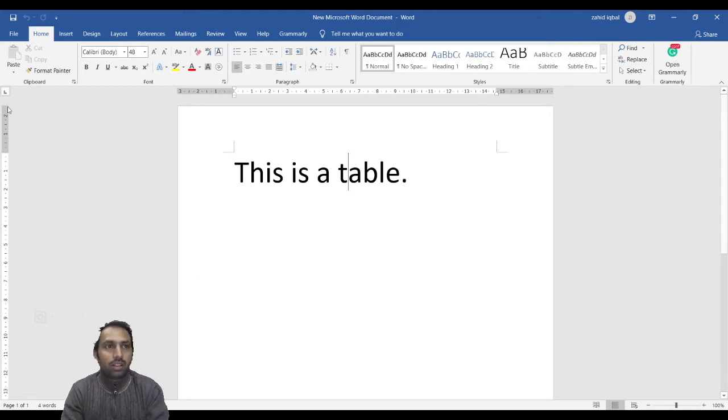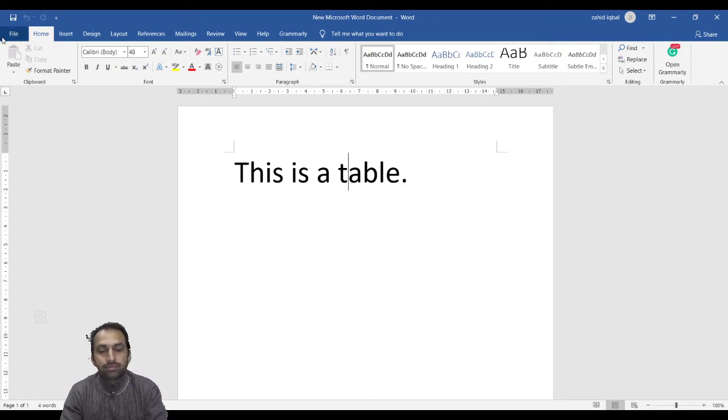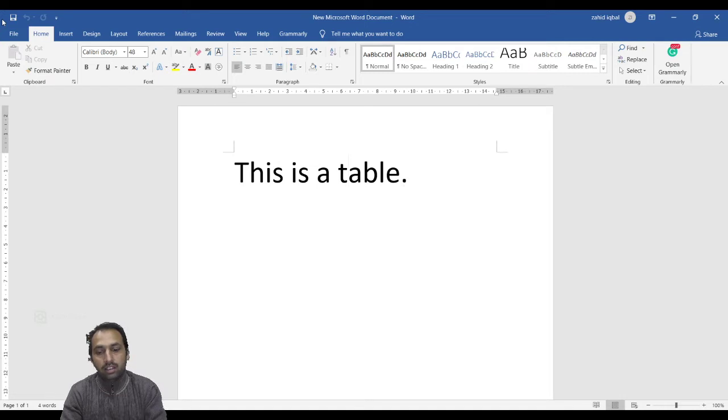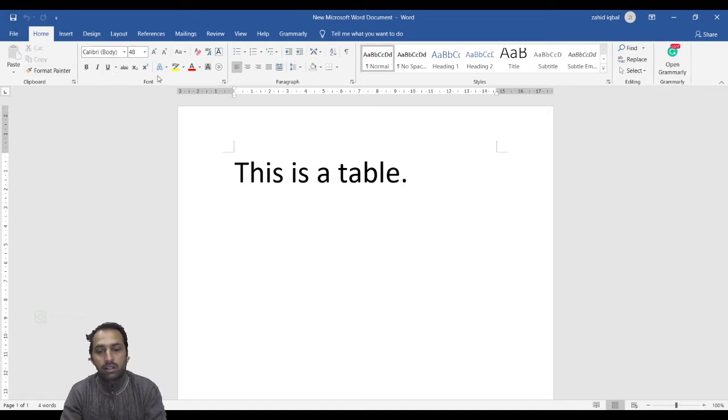Here is the File tab. Above the File tab is called the Quick Access Toolbar, and this bar is called the Ribbon.